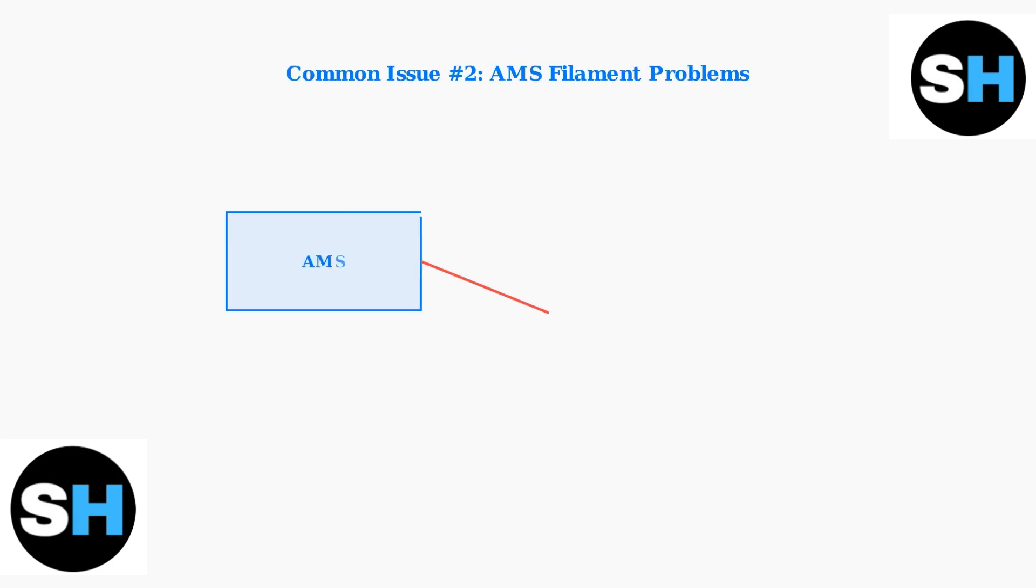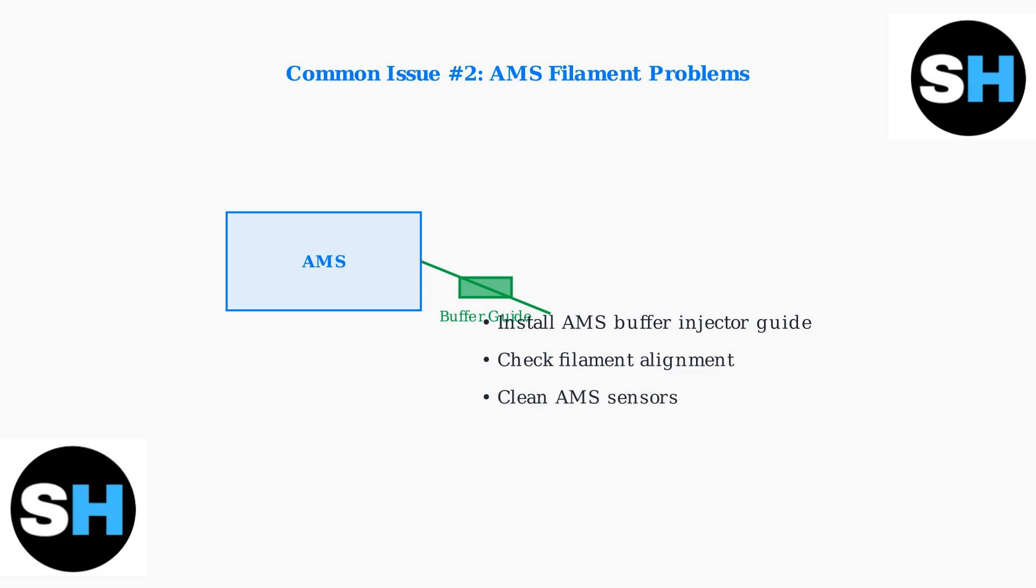Look for signs like inconsistent extrusion or complete blockage. AMS filament unloading problems are another frequent issue. The automatic material system can struggle with filament alignment, causing jams or failed unloading. An AMS buffer injector guide helps align filament properly and reduces friction.